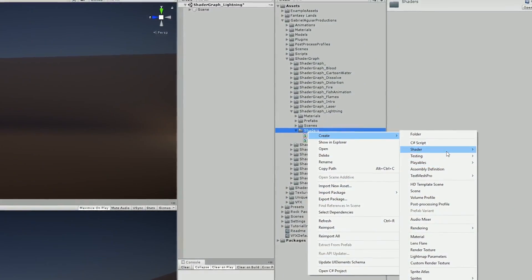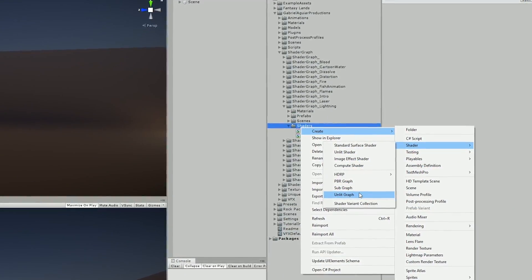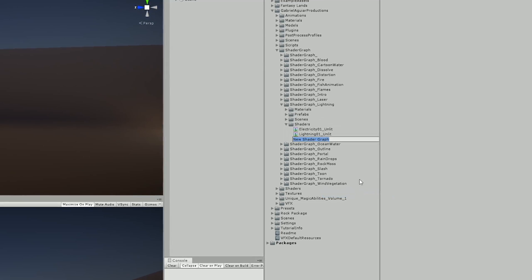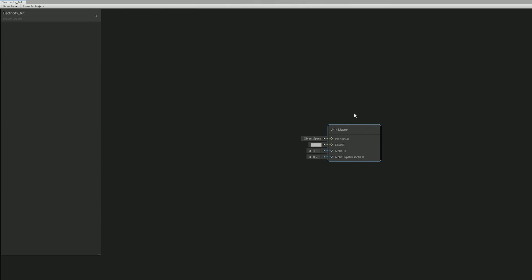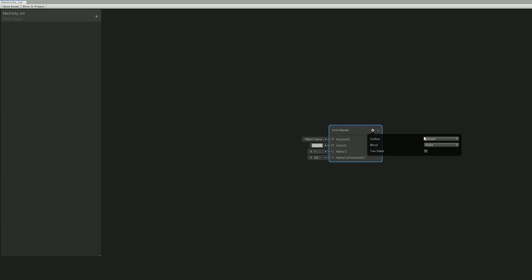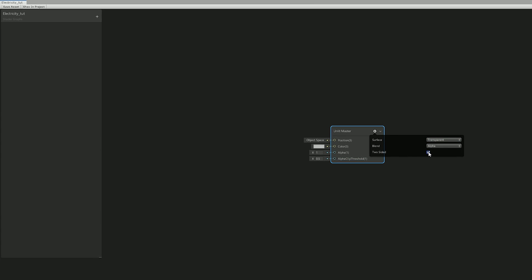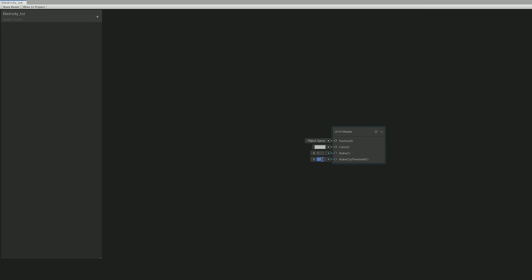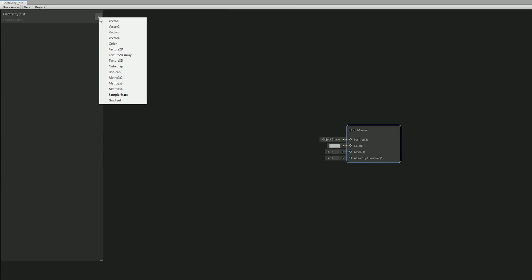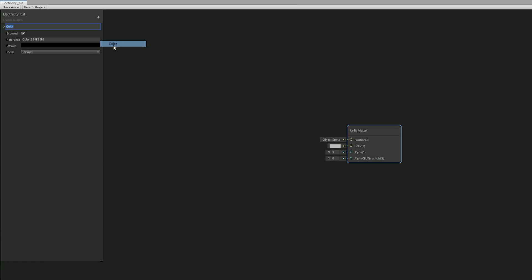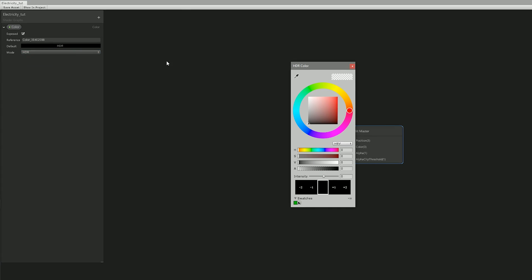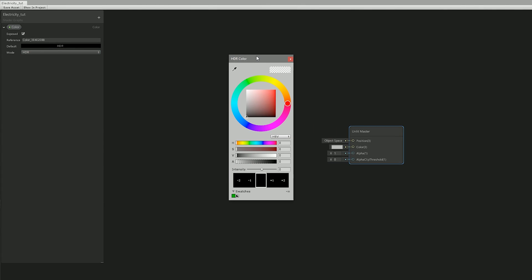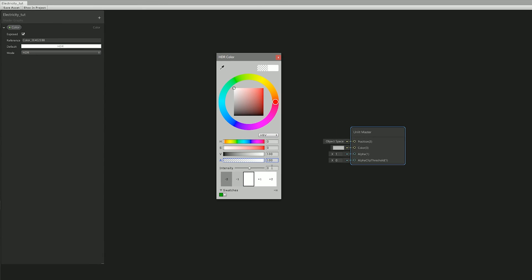So for this one I used an unlit graph since it's an effect that doesn't need light, normal maps, smoothness and all of that and it's a very lightweight graph. Once I was in shader graph I knew this would need to be a transparent surface and double-sided would come in handy. The alpha clip threshold is something we don't need for this shader so I set it to zero and now one thing that I absolutely need is a color property that is going to be set to HDR mode with white and full opacity as default.